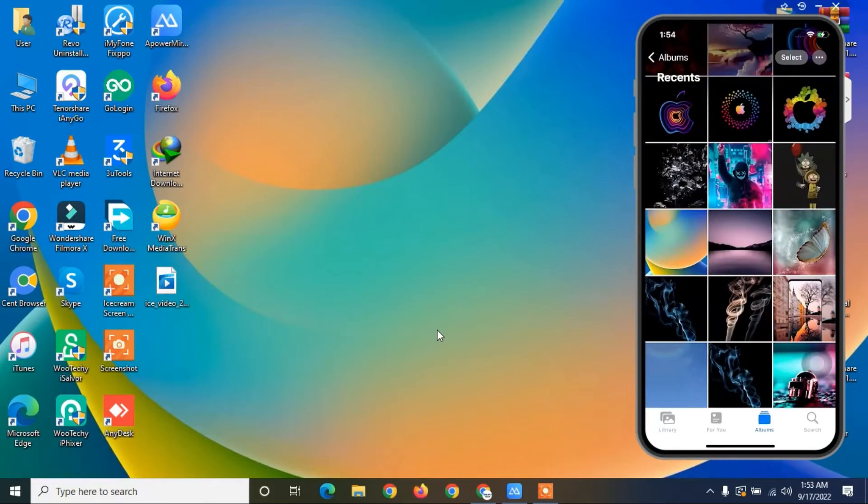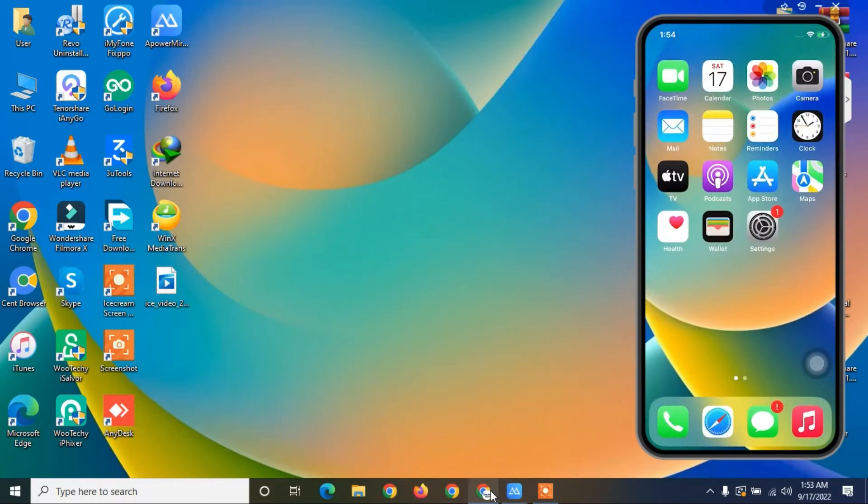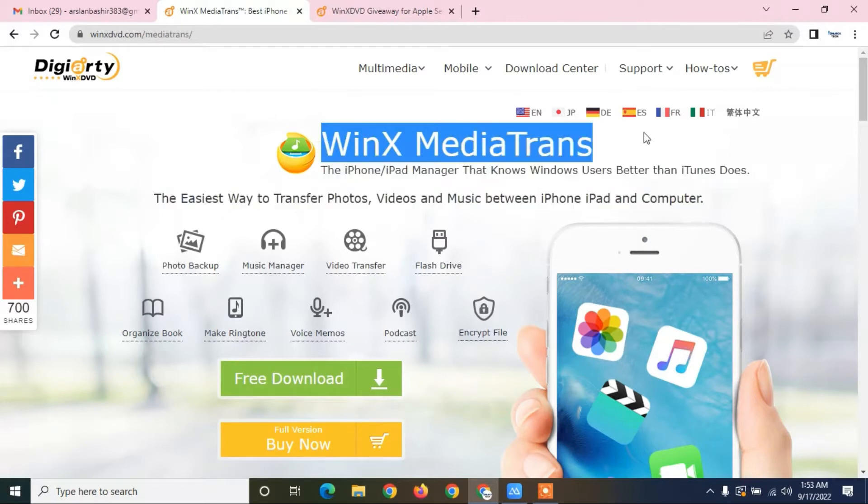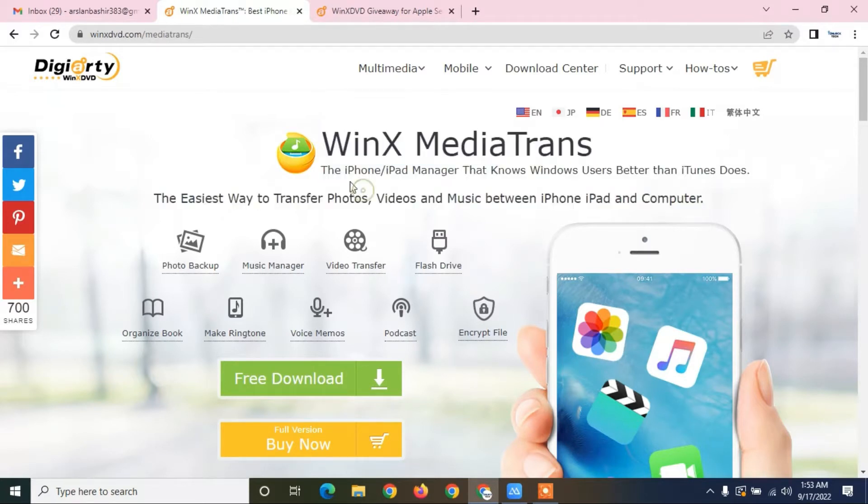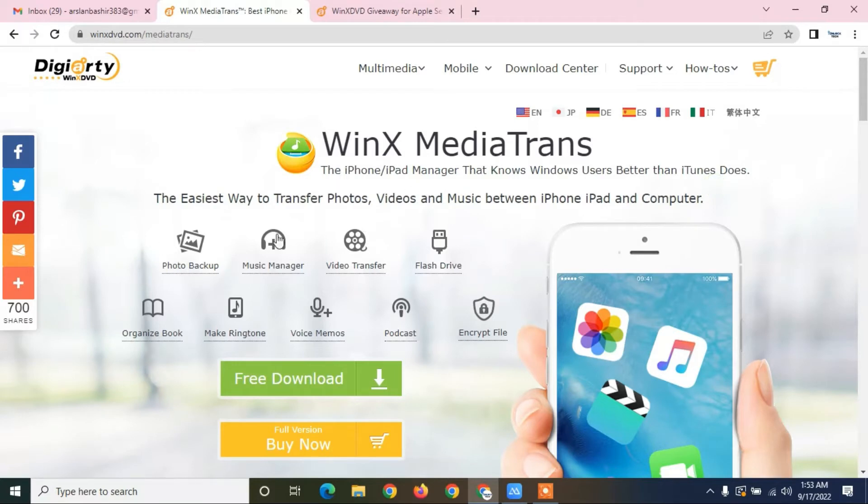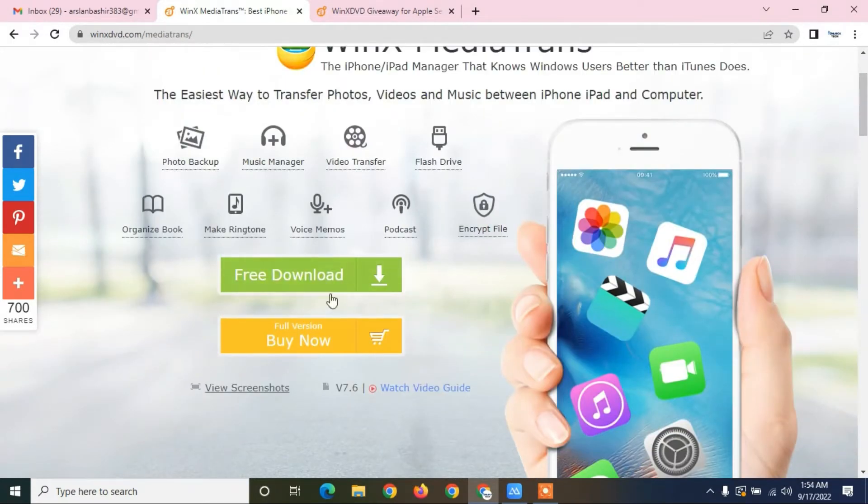First of all, you need to download this tool, WinX MediaTrans. With this you can transfer photos from iPad or iPhone. iOS 16 is also supported. It's the easiest way to transfer your photos, videos, and music between iPhone, iPad and computer. This software is also available for Mac and you can download it for free.